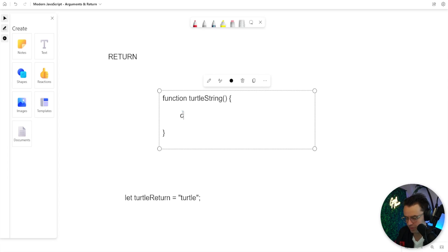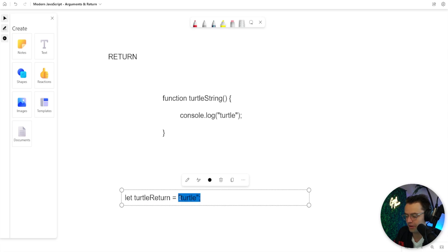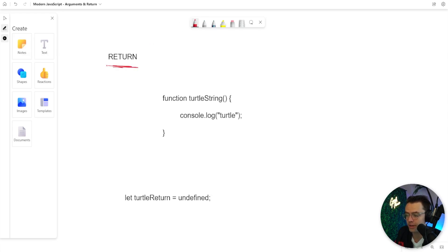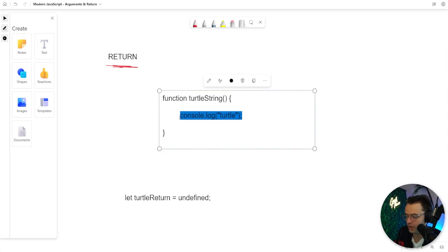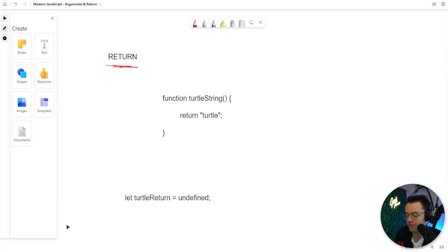Let's say we had a console log in here — if I console log the turtle to the terminal, what's going to happen is it will return either a function or undefined, which is not what we want. Whenever we're making functions, we actually want to return a value — a string or an array most of the time. If you don't have the return statement and just have a string in there, it's not going to actually return anything.